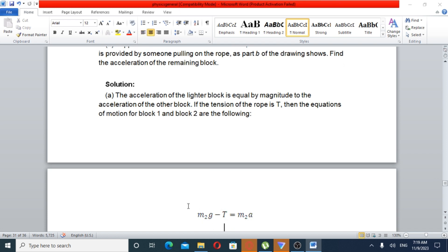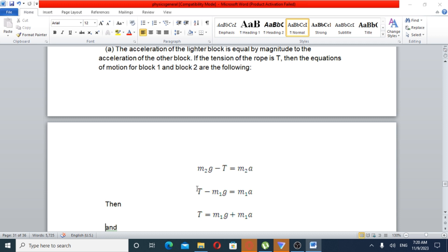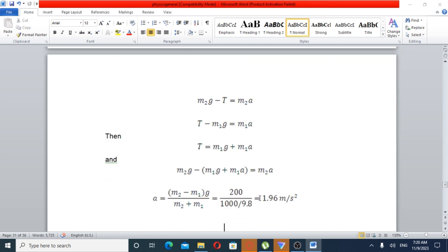Solution: The acceleration of the lighter block is equal in magnitude to the acceleration of the other block. Applying Newton's second law: M2 times gravity minus tension T equals M2 times acceleration. And tension minus M1 times g equals M1 times acceleration. Therefore tension equals M1g plus M1a.